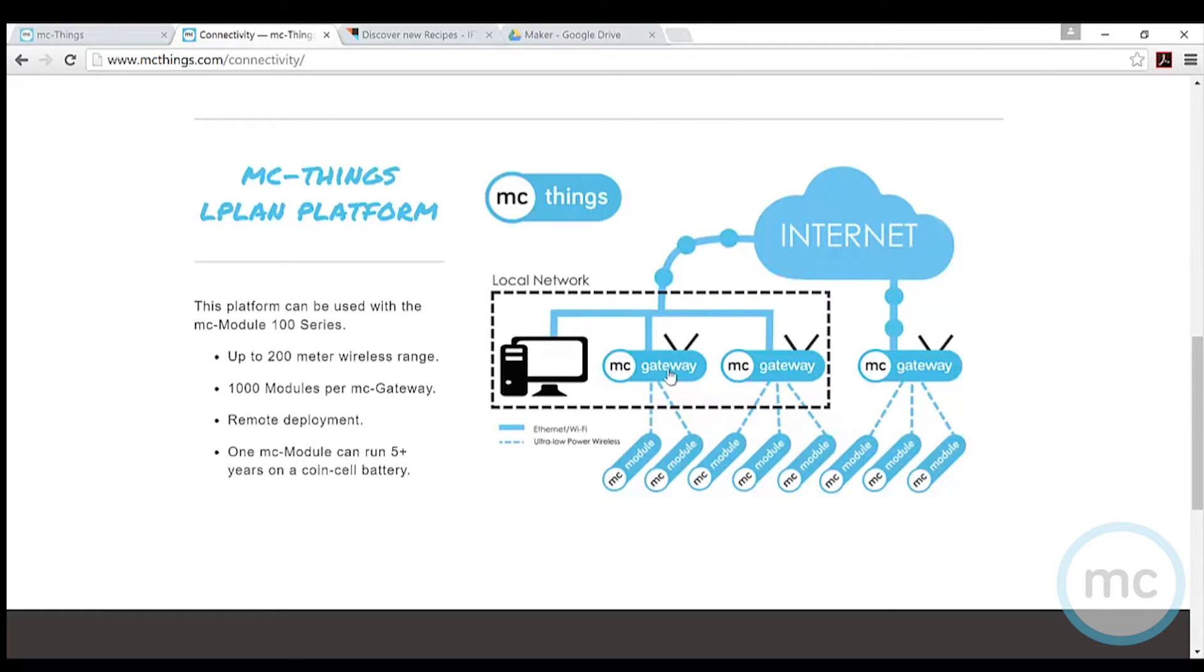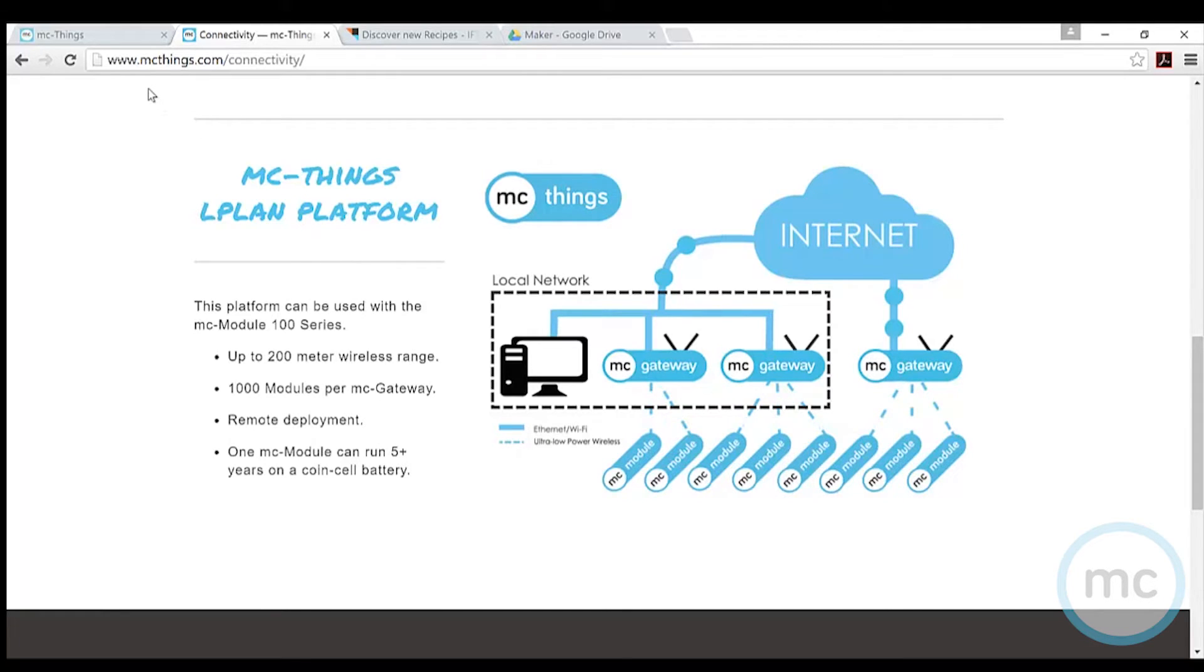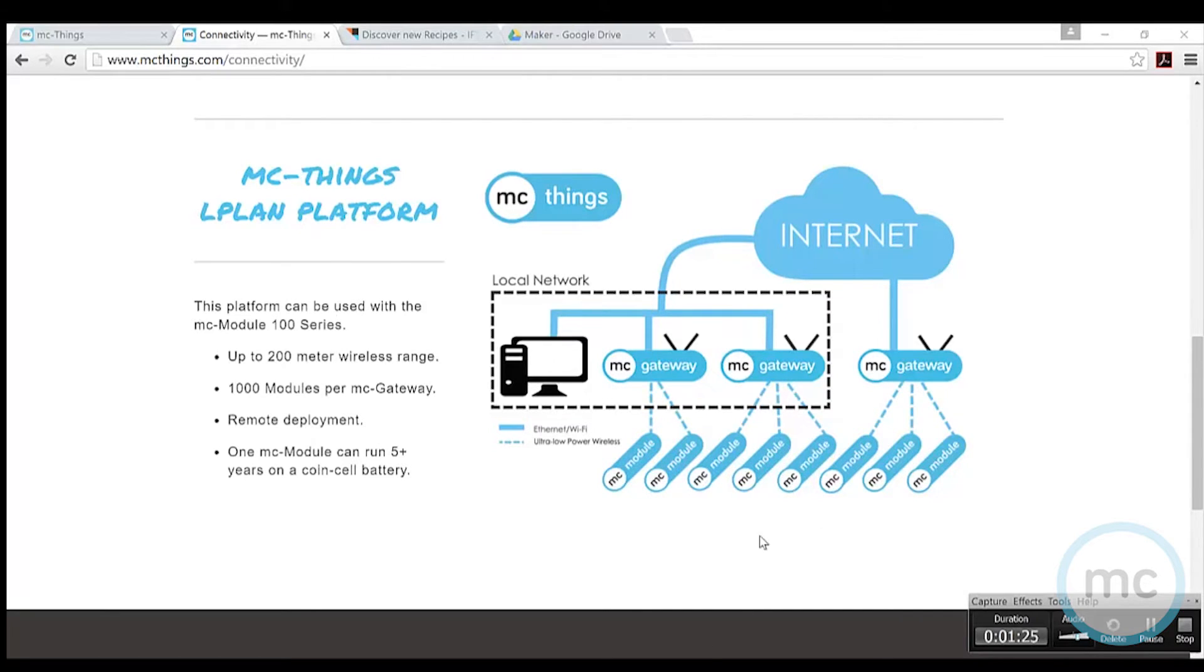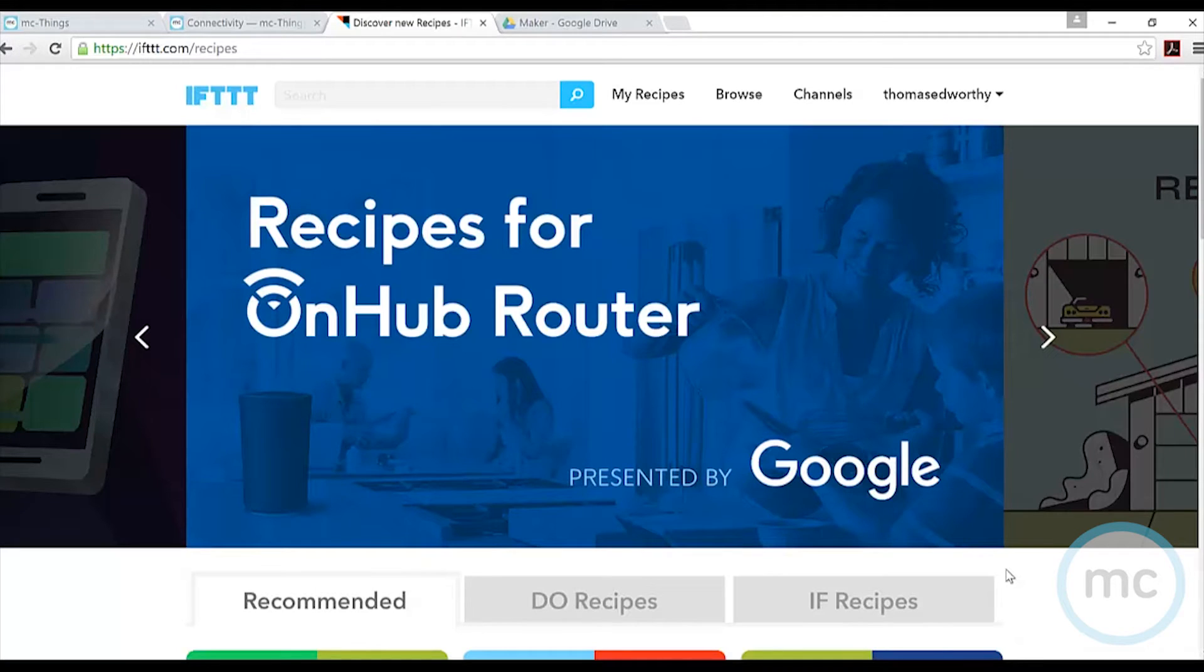It's sensing temperature, motion, all the other sensors you can come up with. Maybe you're controlling devices with them as well. You can learn more about the MC Things platform and everything else we do at www.mcthings.com. The next step in our project is to set up our IFTTT recipe so we can get the information from the modules and do something interesting with it.